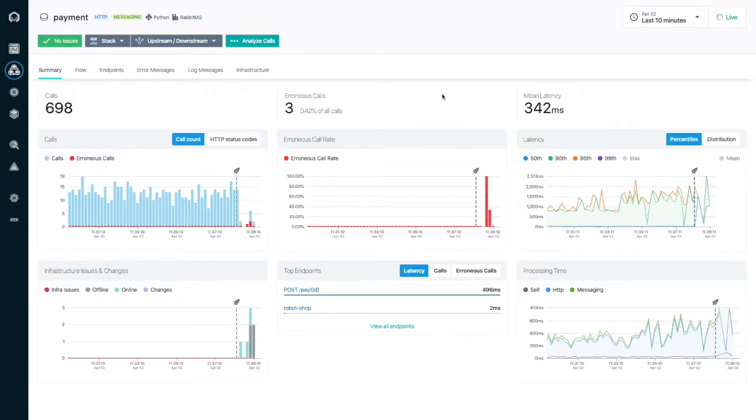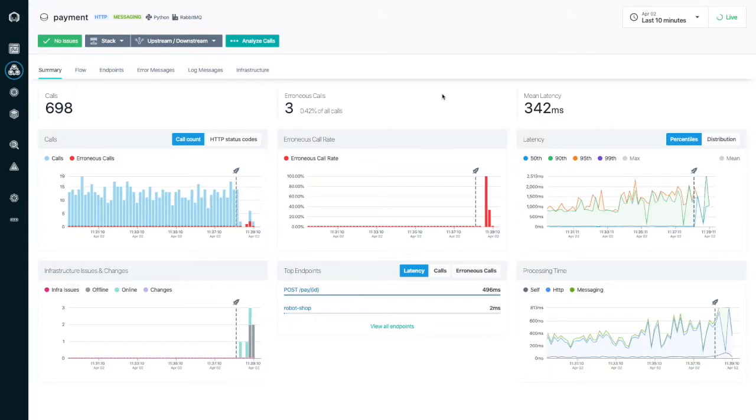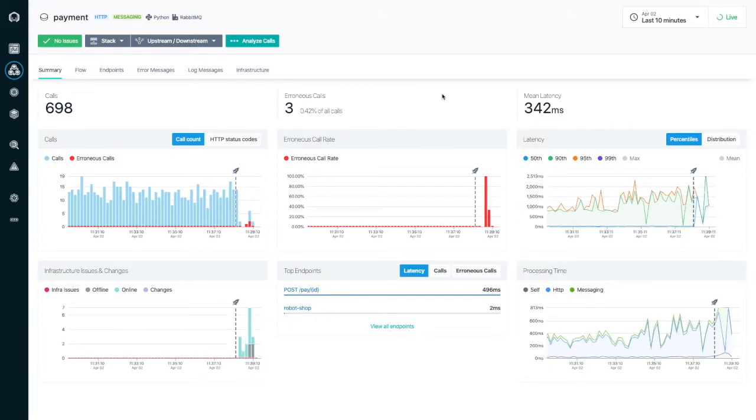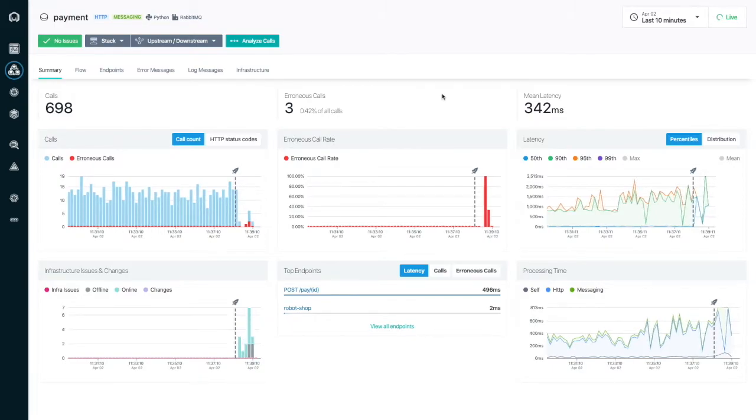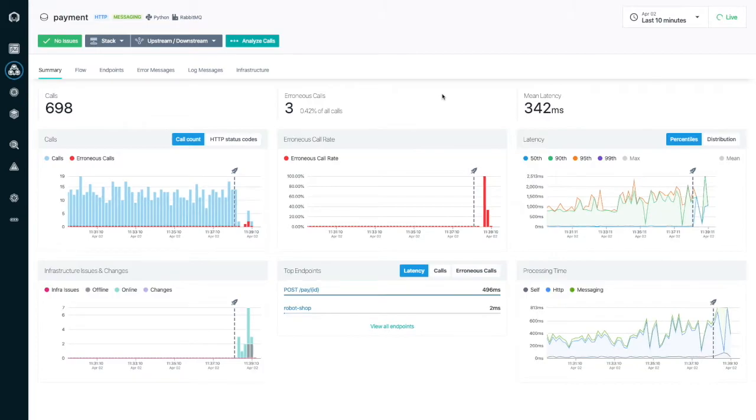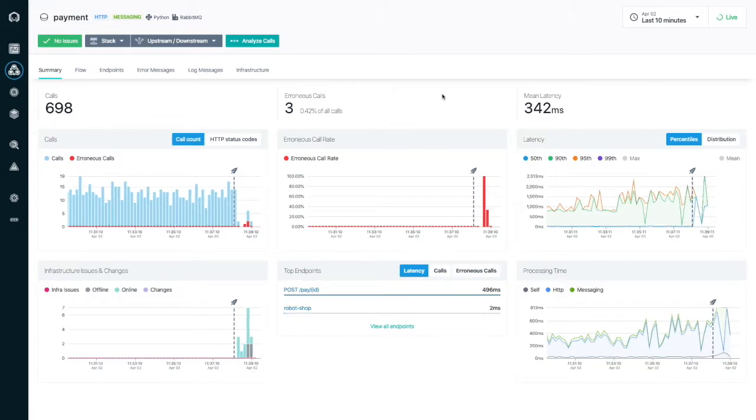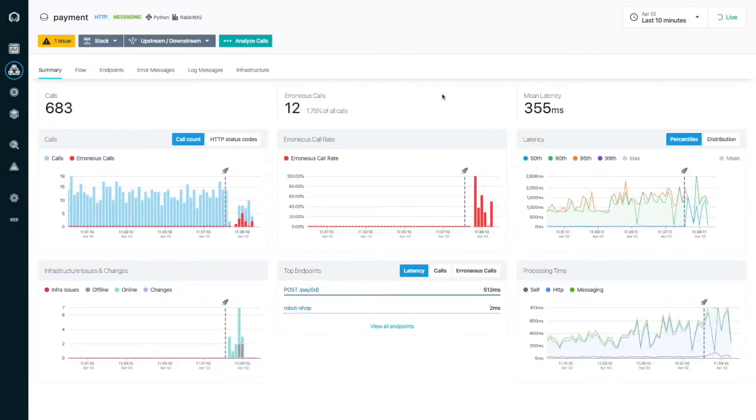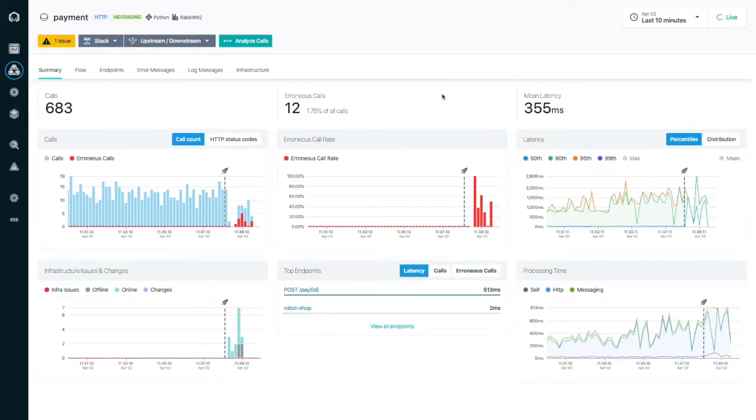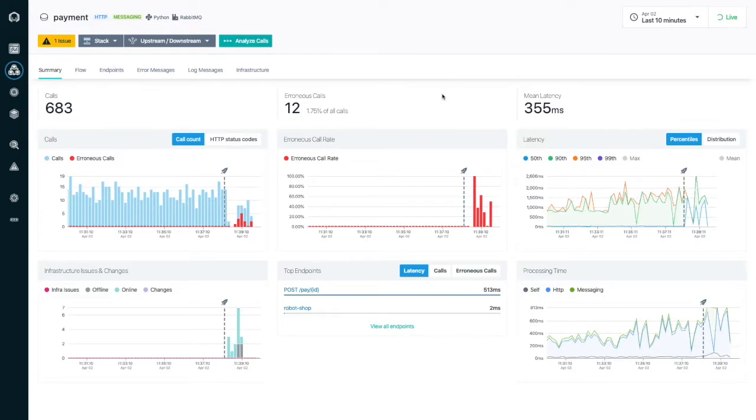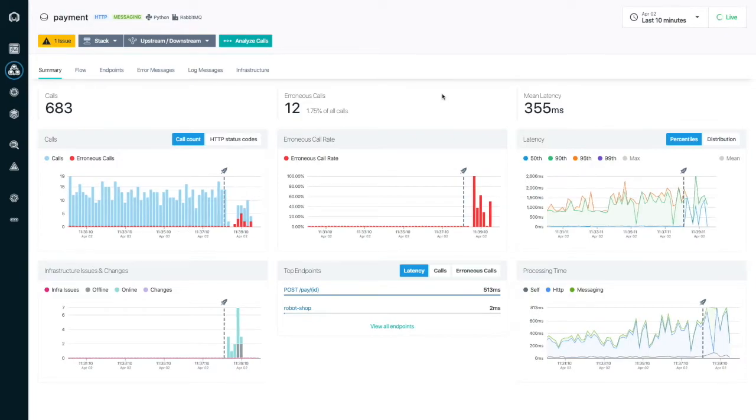With Instana's immediate feedback I can see straight away that the release was not a good one. Both the error rate and the latency have increased. Instana automatically detected the performance degradation and has triggered an alert.